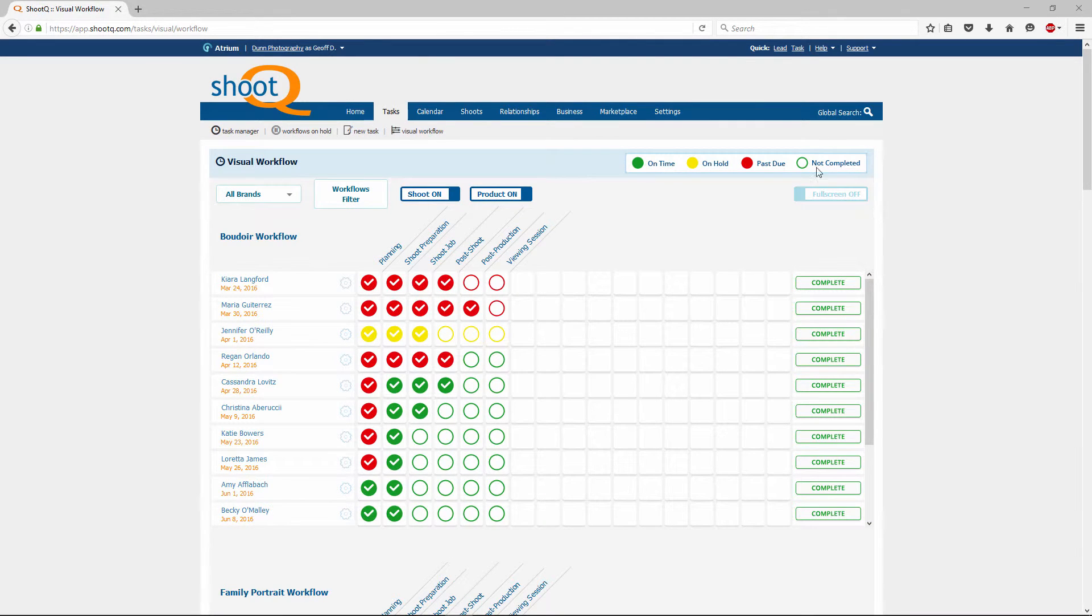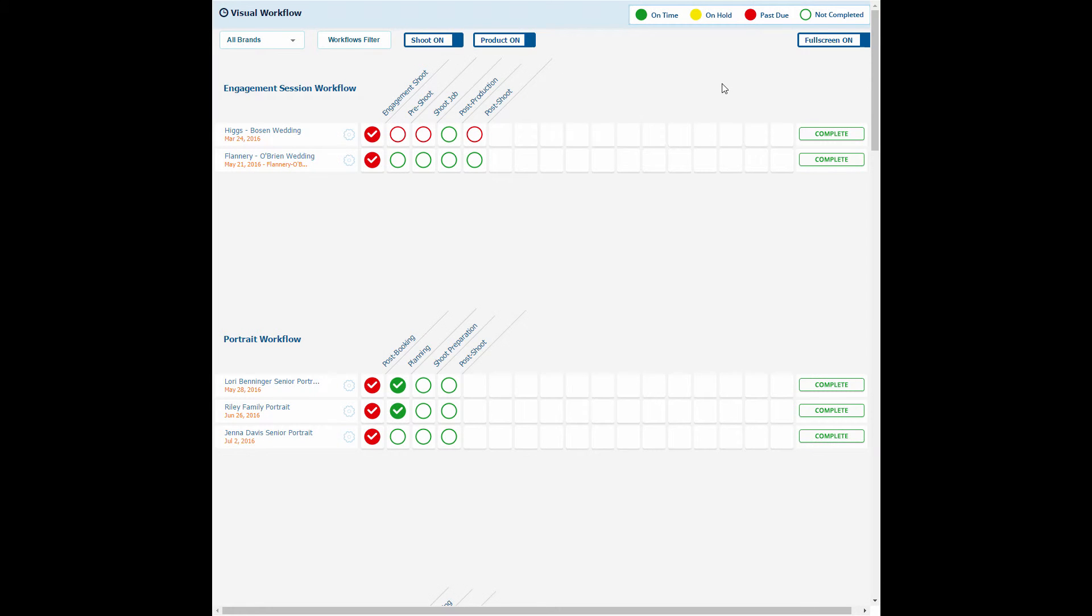There is also a full screen mode, which will clean up your visual workflow by removing such things as the navigation bar, filters, and browser controls. To exit full screen mode, just click the escape button on your computer.